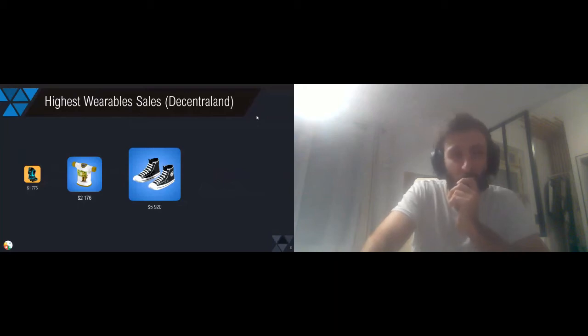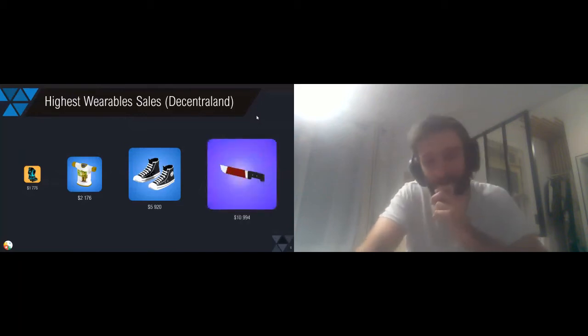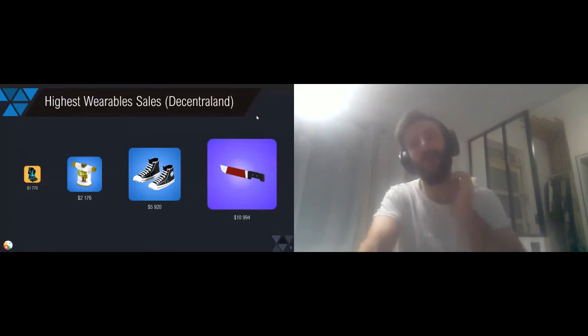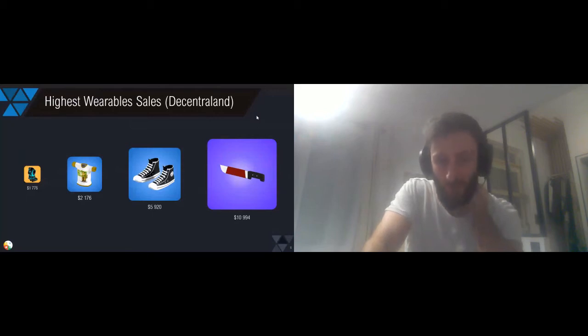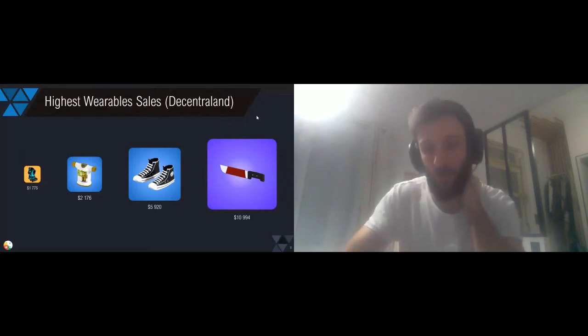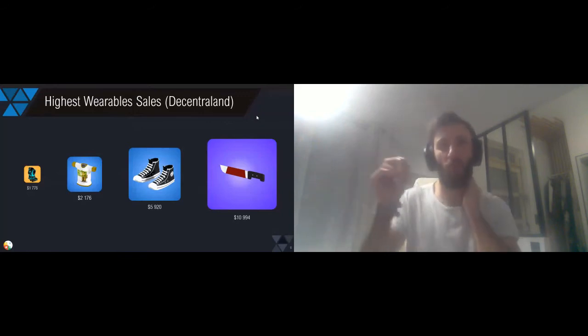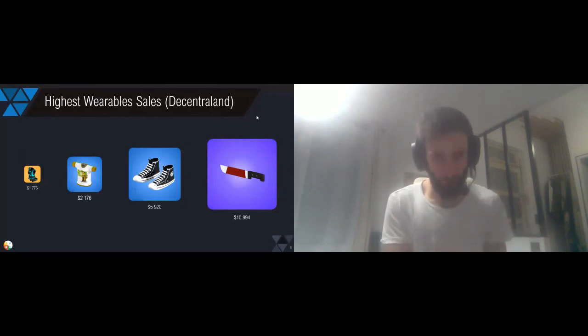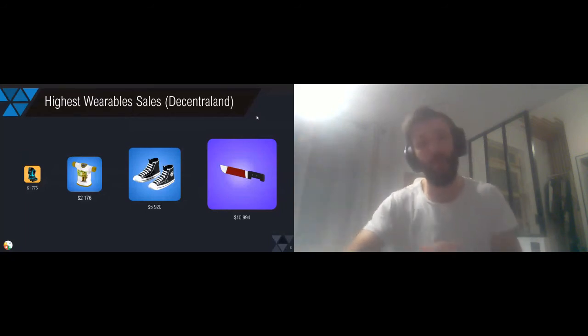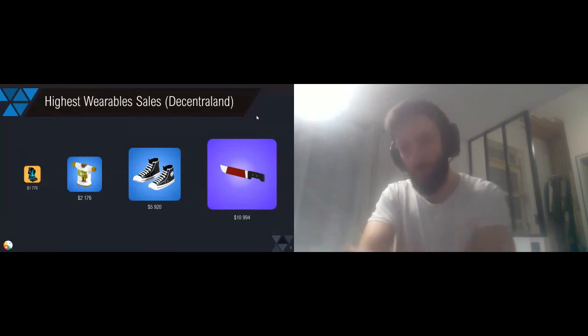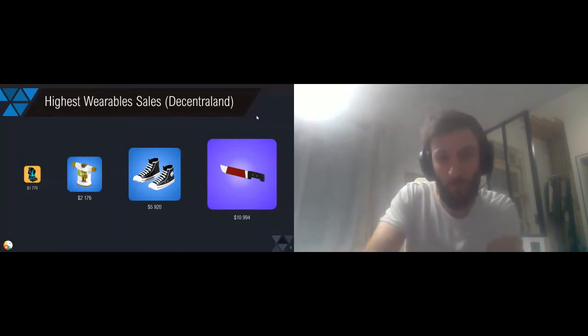And the final one, this accessory, this Halloween accessory, has been sold for more than $10,000. I recall that these are only digital assets. People have spent this amount of cash to own this asset to wear or to use in a digital world only. So imagine the possibilities if this was linked to a physical one, or if there are advanced use cases that we haven't imagined yet. This is pretty crazy.